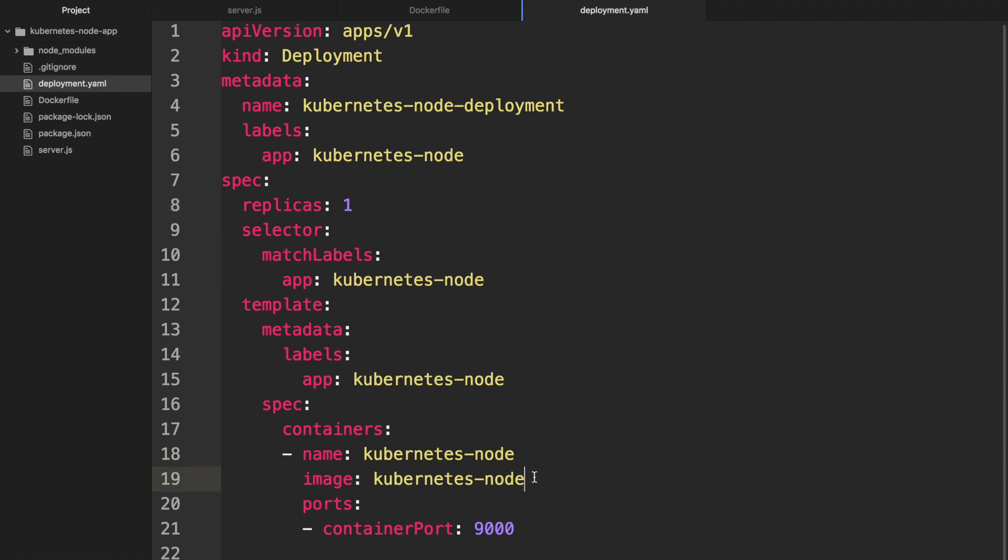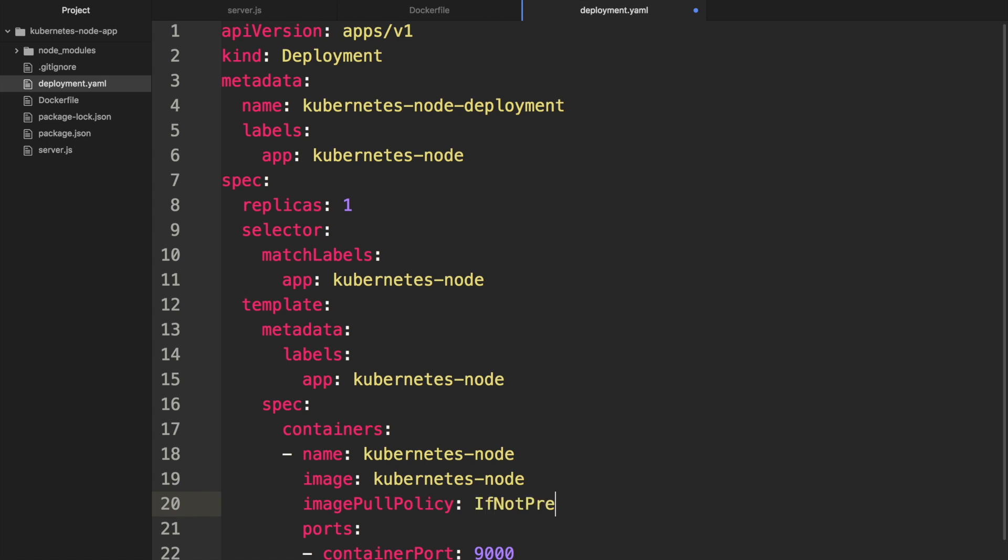That means because our Docker image is using the latest tag we need to specify here on the container saying imagePullPolicy and then we can say IfNotPresent. Now this will work on our Kubernetes cluster. The reason why is because Kubernetes will try to go out and find this on Docker Hub and that does not exist, and therefore it will begin to fail and will not be able to deploy even though it already has the Docker image.